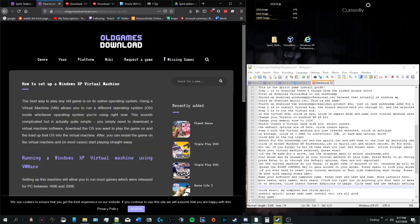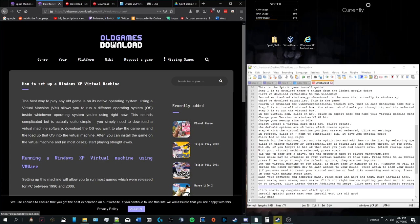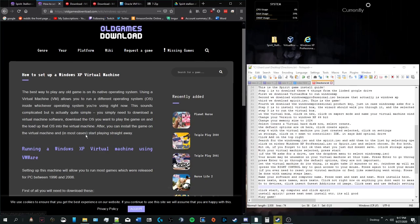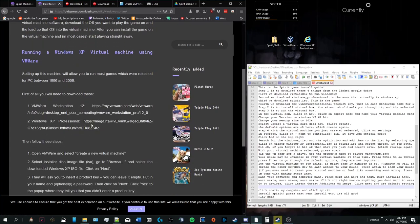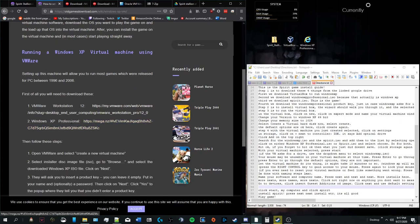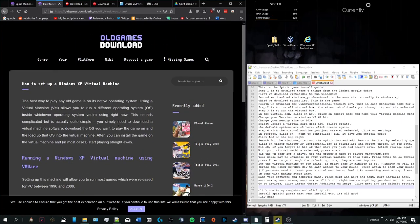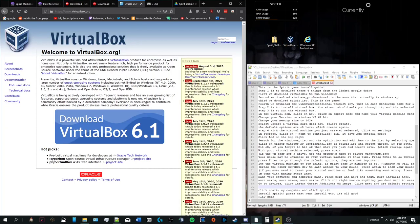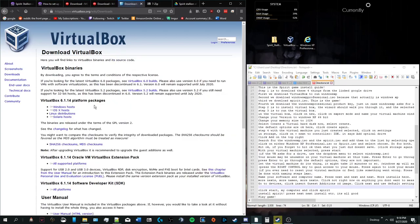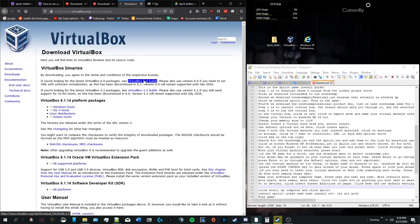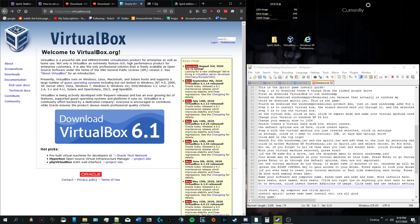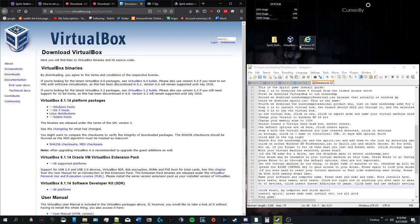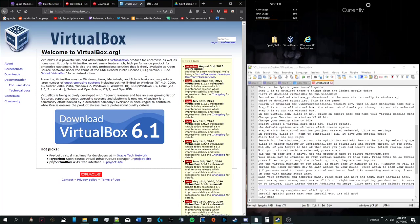It's not entirely legal to own this copy of Windows XP Professional, but we're going to own it anyway. To get Windows XP Professional, we're going to go to oldgamesdownload.com and search up Windows XP VM. From there, there'll be a link to Windows XP Professional. I cannot link this in the description of the YouTube video because the YouTube video will be taken down. So I'm just throwing that out there, by the way.